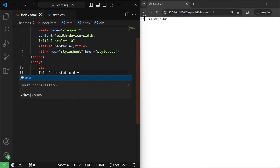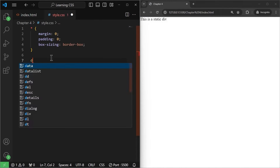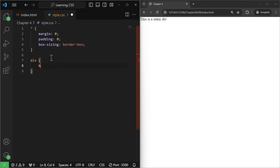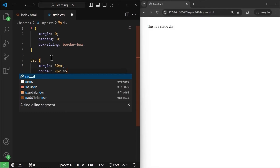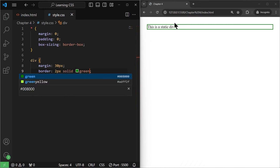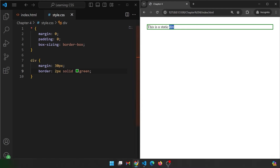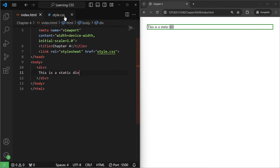Why do I write static? Let me save it — this static div will be here. Let's give it some styling. I'll target this div and give it a margin of 30 pixels, then a border of 2 pixel solid green and save it. Note that all HTML elements are by default in static position.